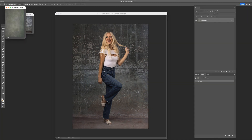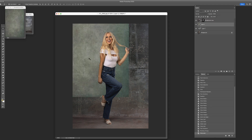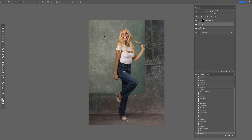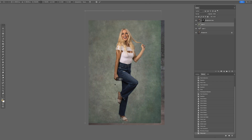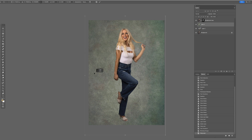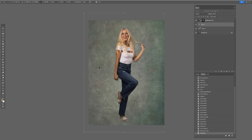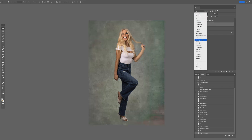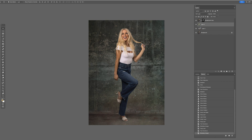Let's grab this green texture and drag it in. Hit F again to get back to full screen, then Command-T. This one's actually sized pretty good already — that works. Then all we have to do is come back and change that blending mode, probably Soft Light again, and maybe pull down the opacity a little bit so it's giving it just a little bit of texture.